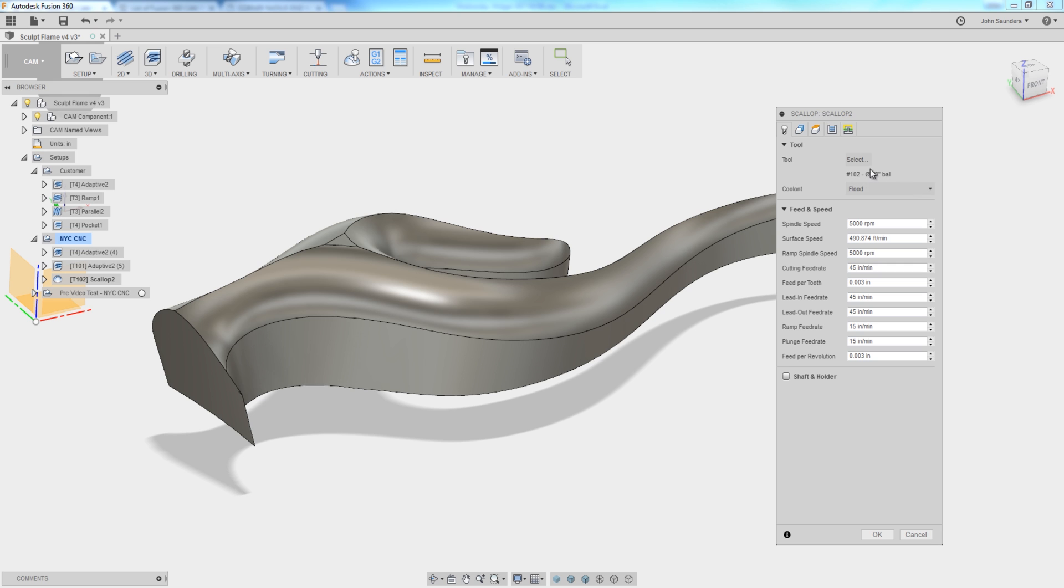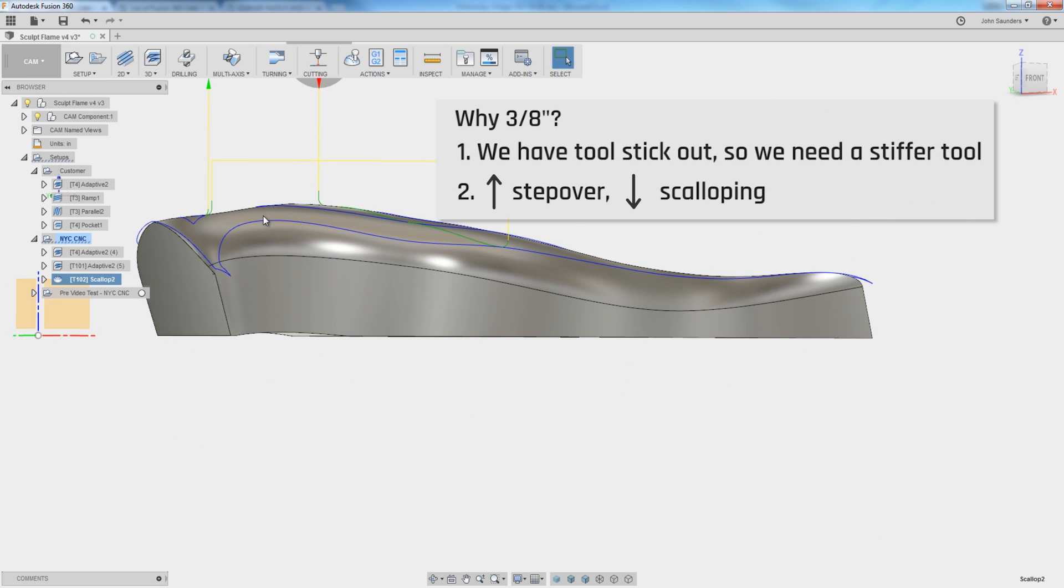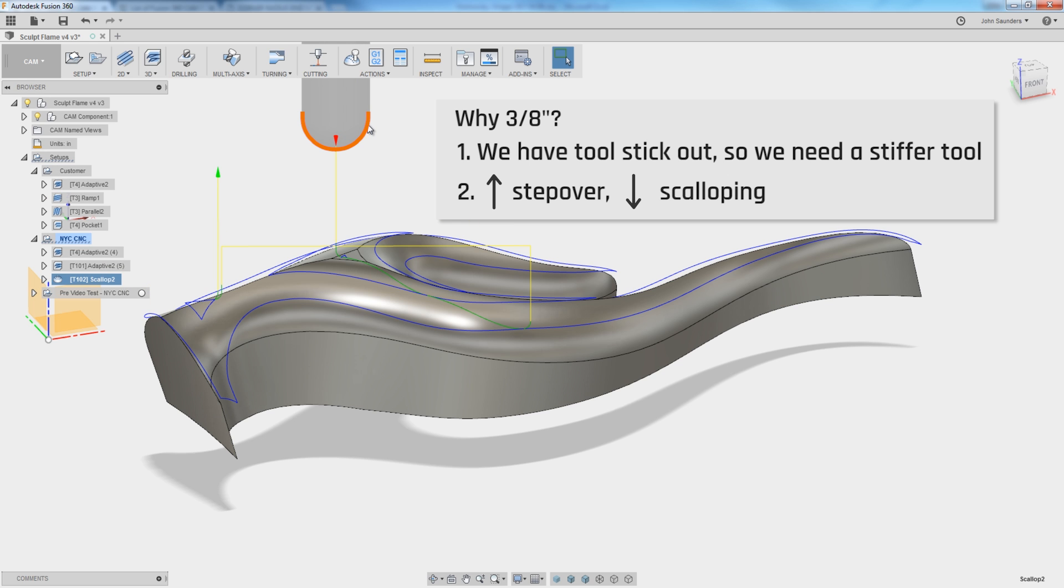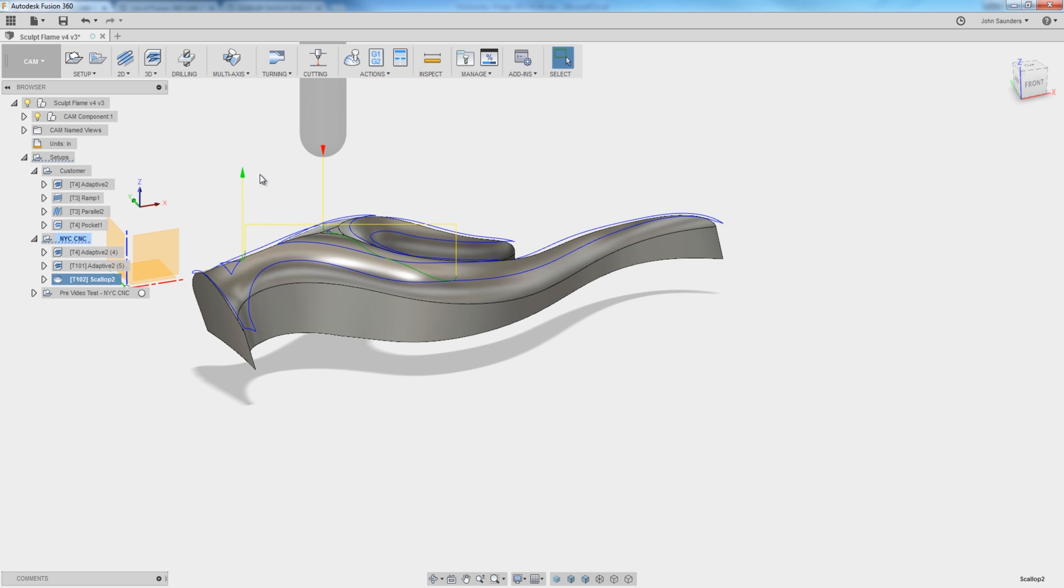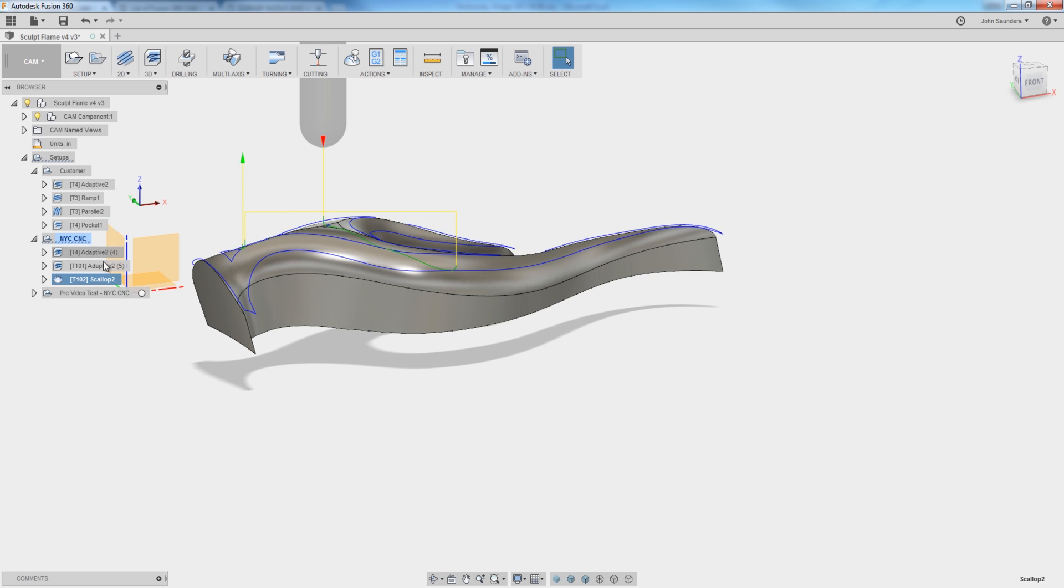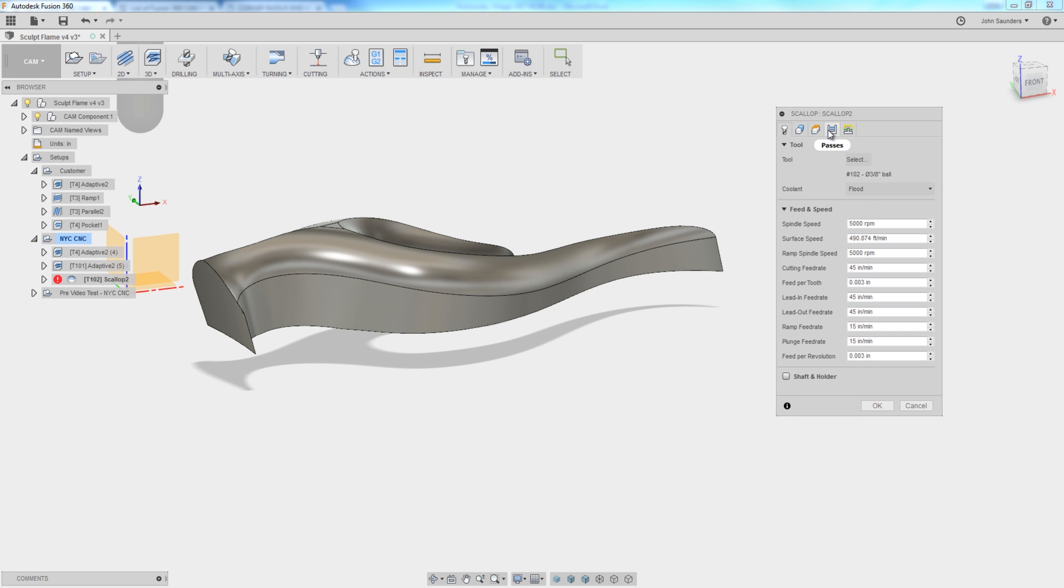The reason I want to step up to a 3 1/8-inch tool here is for two reasons. One, it is going to be a lot stiffer, and we've got some stick out here. Then the second reason is that the larger the diameter here, the larger the radius we've got, which means the bigger we can increase our stepover with less scalloping, meaning when we go in to edit our scallop, let's start with a stepover of 50 thou.